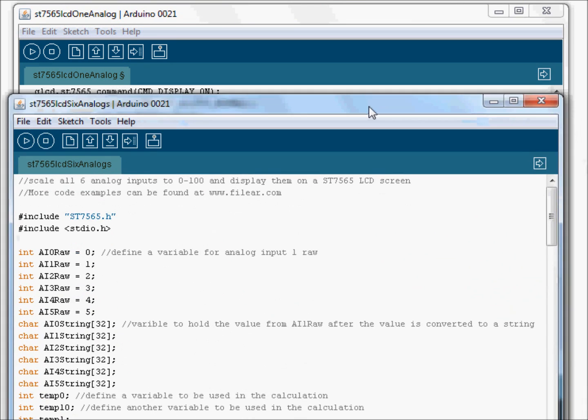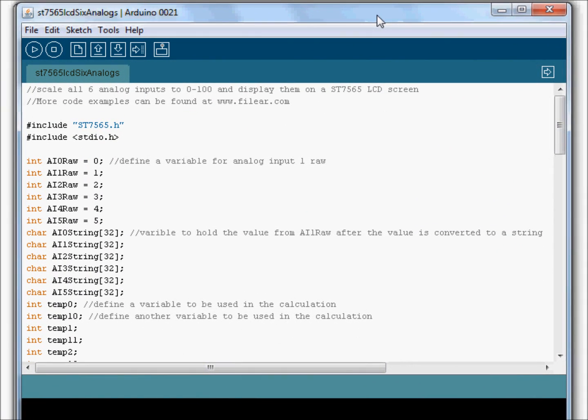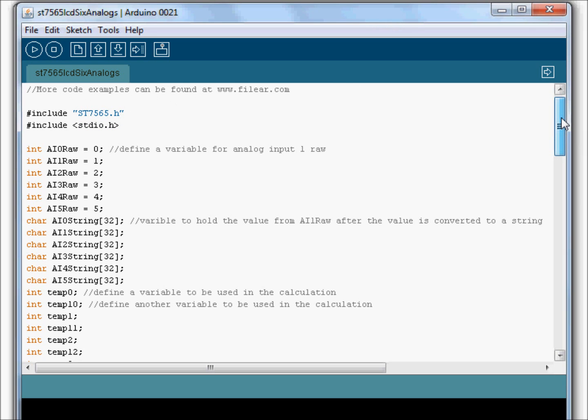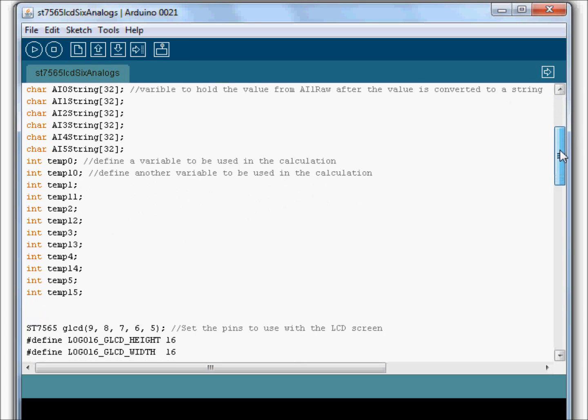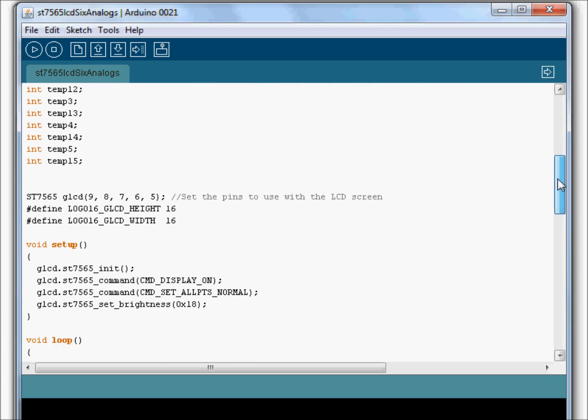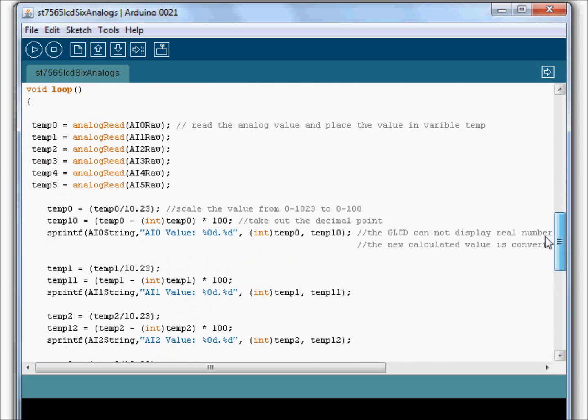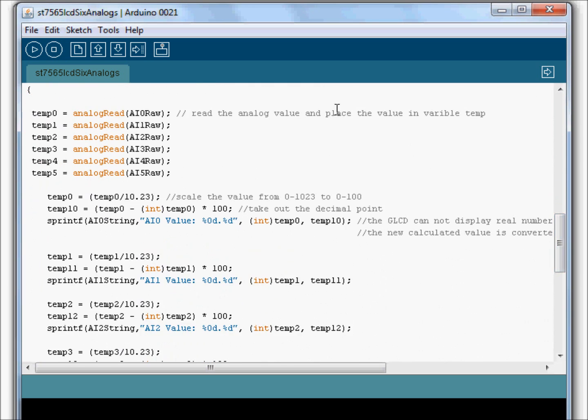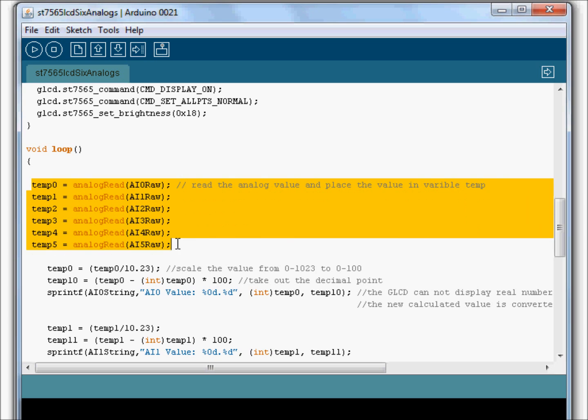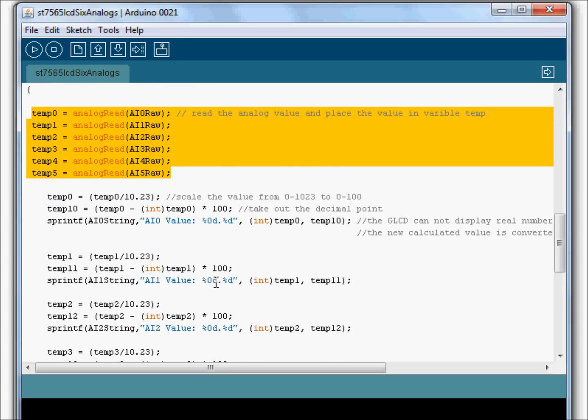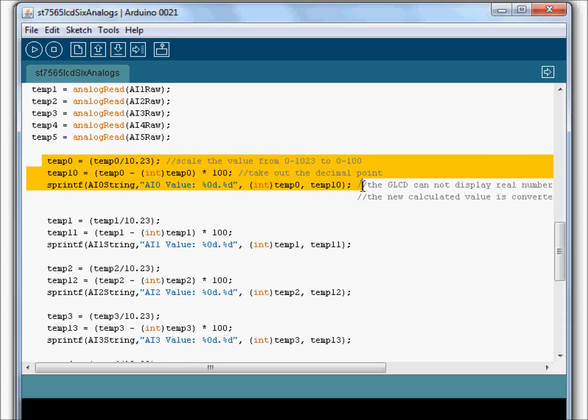Here is the sketch that shows all six analogs. And it's basically the same thing, but you can see we're declaring more variables here for use down below. So in my loop, we're going to read all six analogs. We're going to do the calculation.